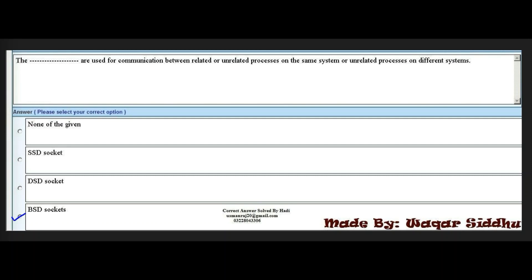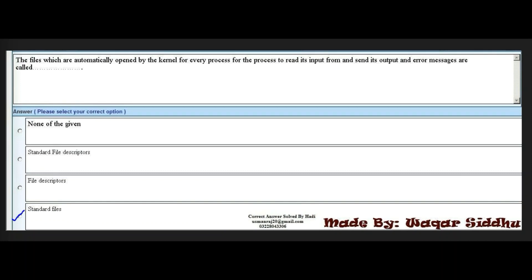Next MCQ: the files that are automatically opened by the kernel for every process — for the process to read its input from and send its output and error messages — are called dash. First option is none of the given. Second option is standard file descriptors. Third option is file descriptors. Fourth option is standard files. The right option is standard files — fourth option.